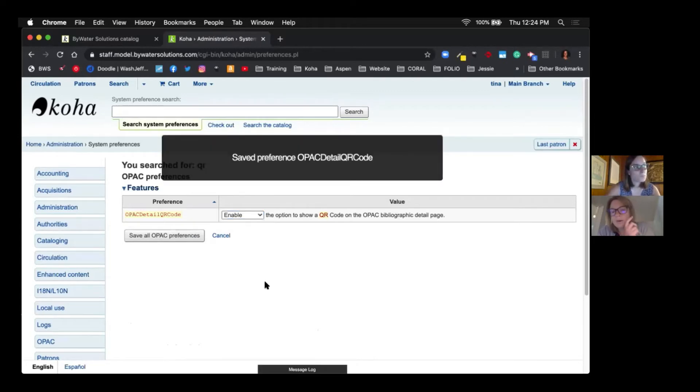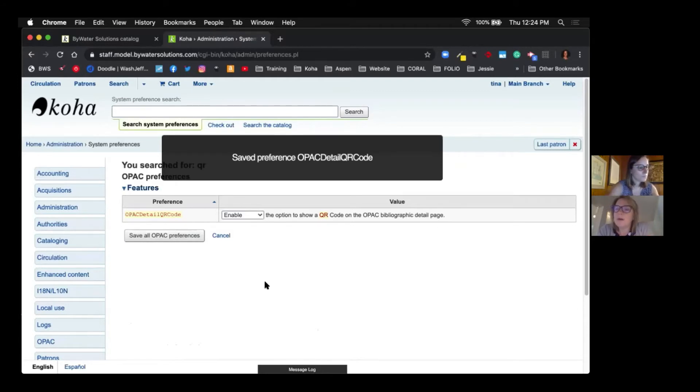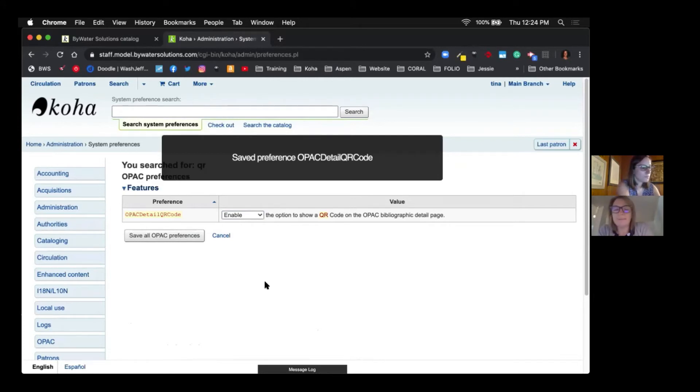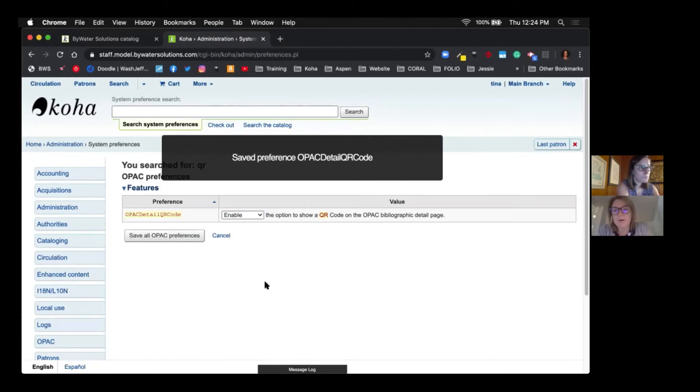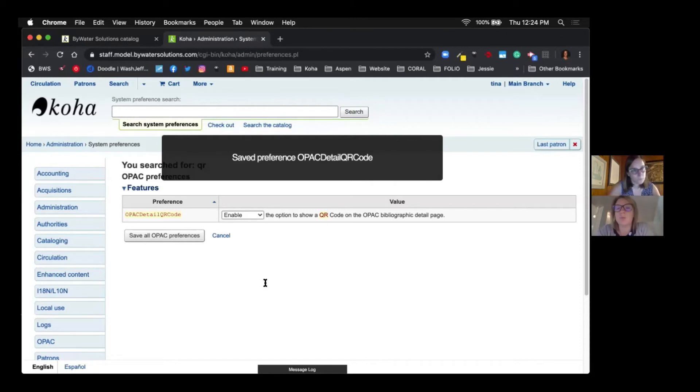Now when I first heard about this coming in 19.11, and a lot of you are already on 19.11, I thought, do I need an app for a QR code? Back in the day, you did need to have an app. Now with our devices, you can just take a picture with your phone.